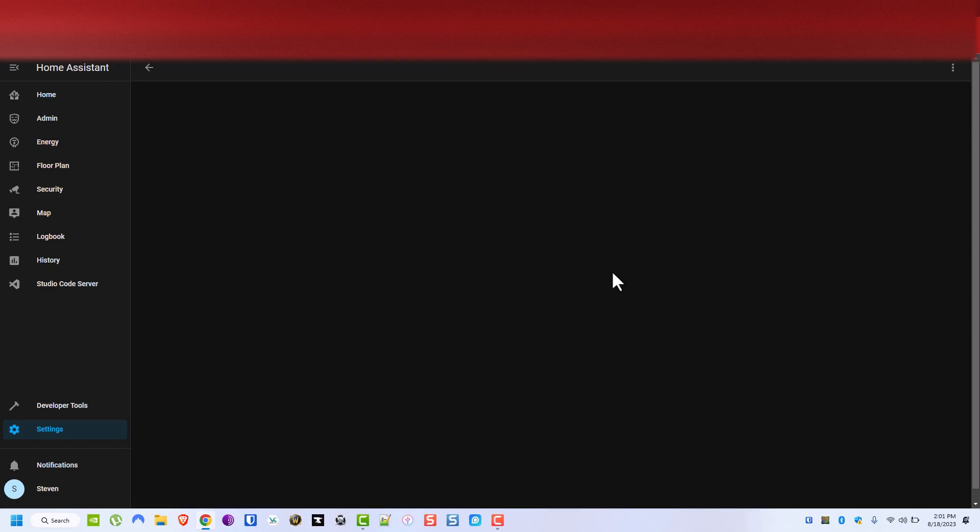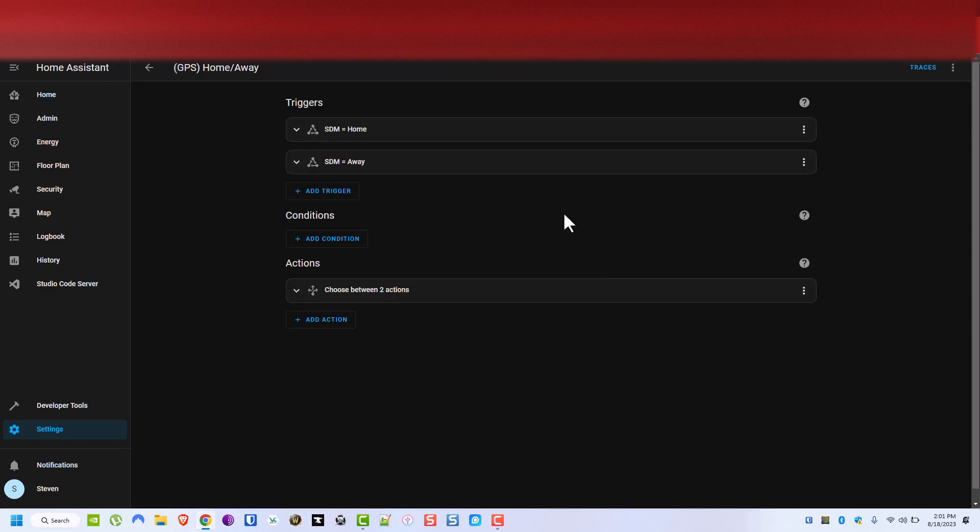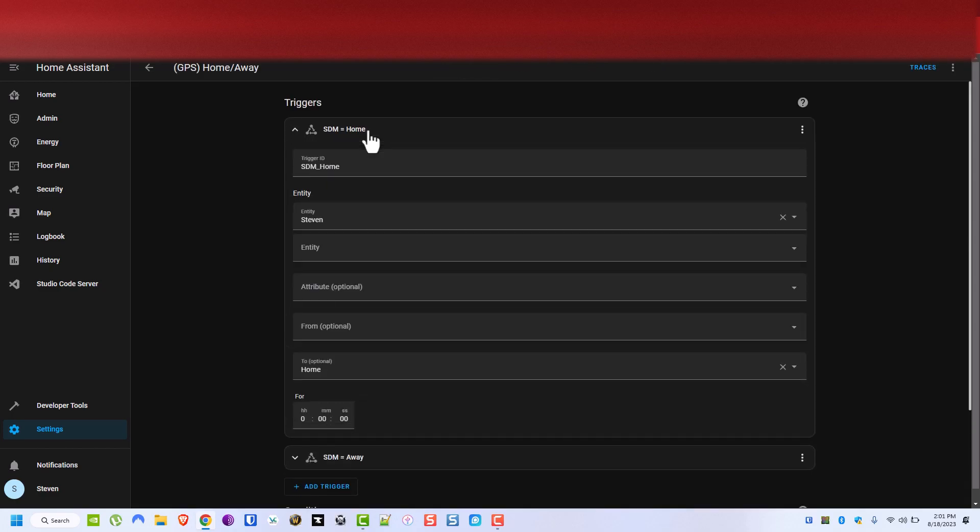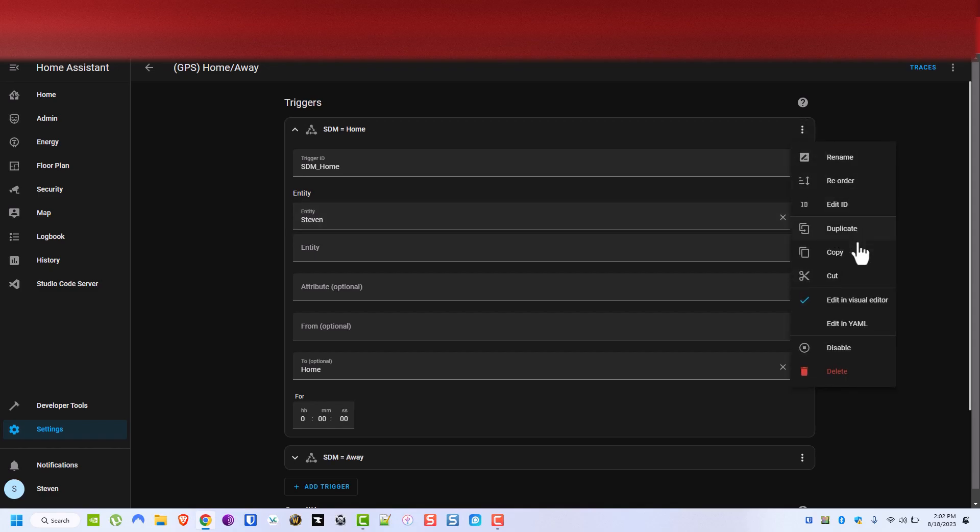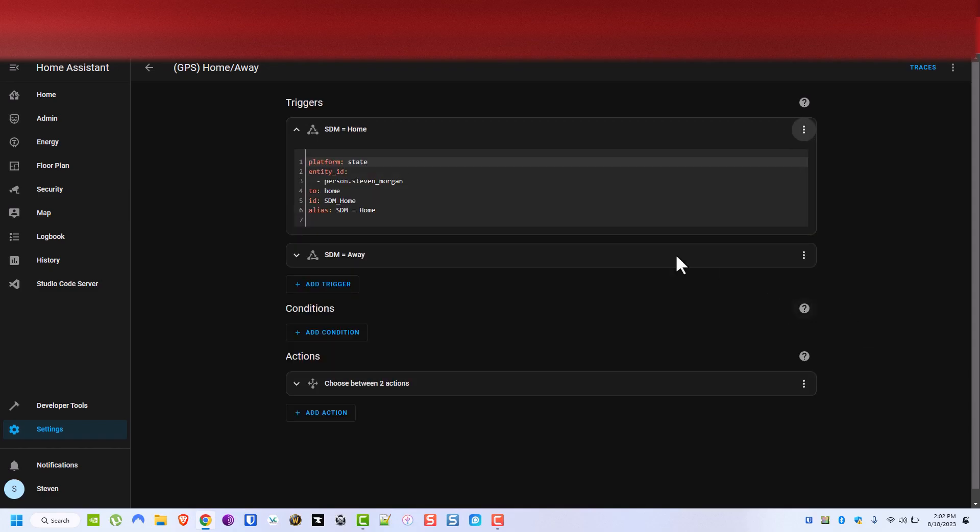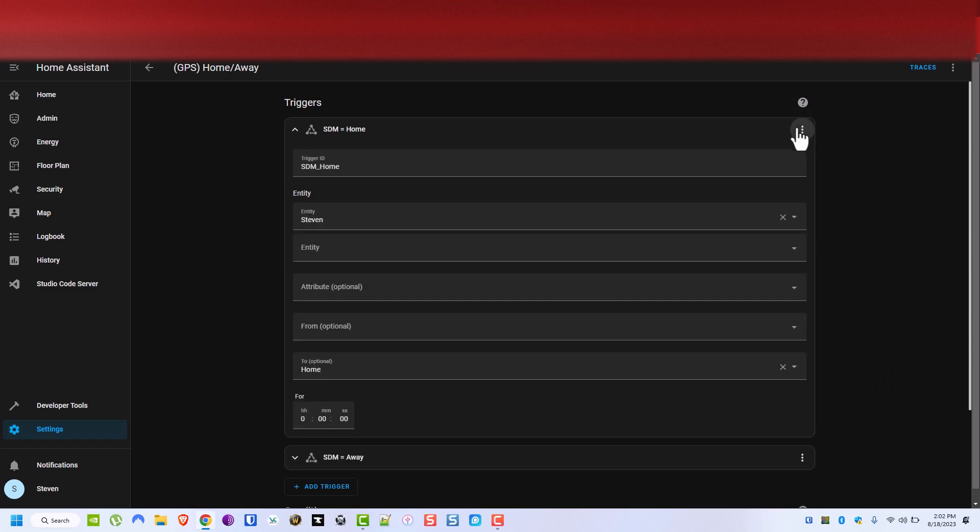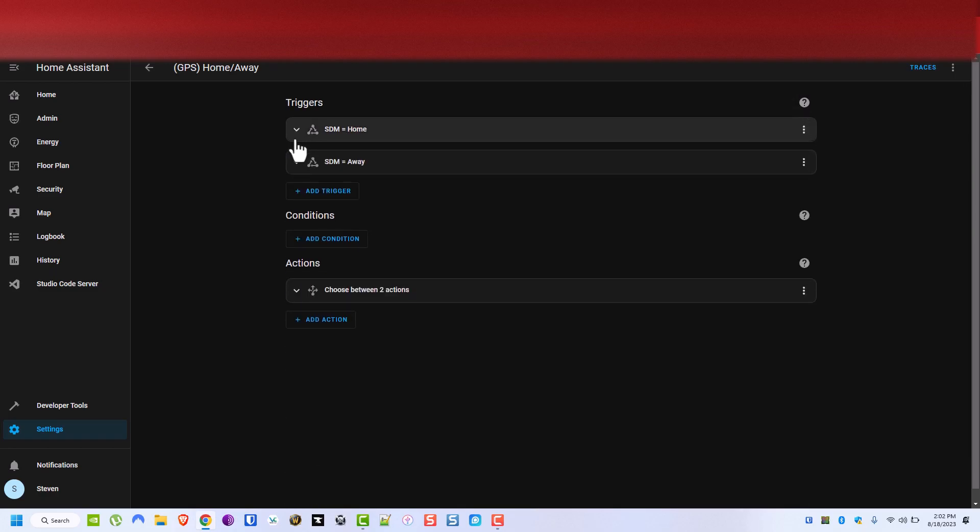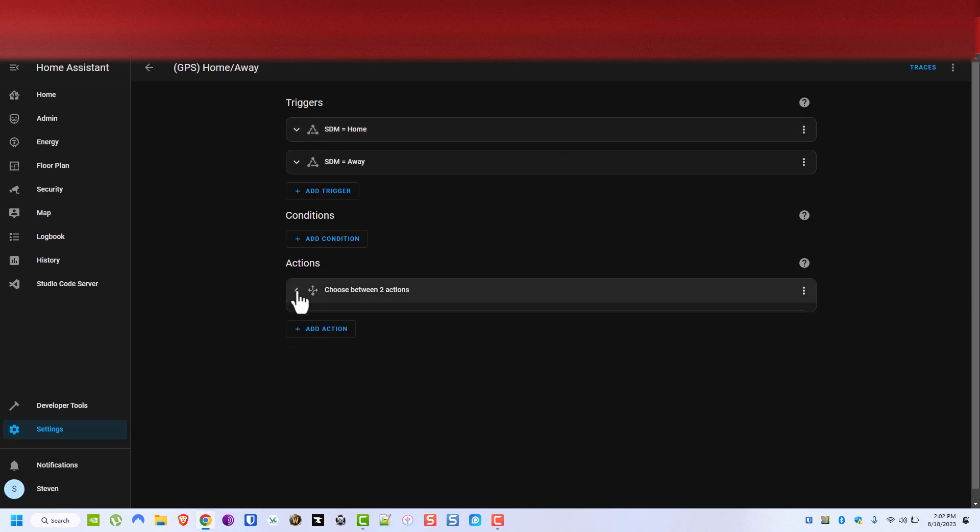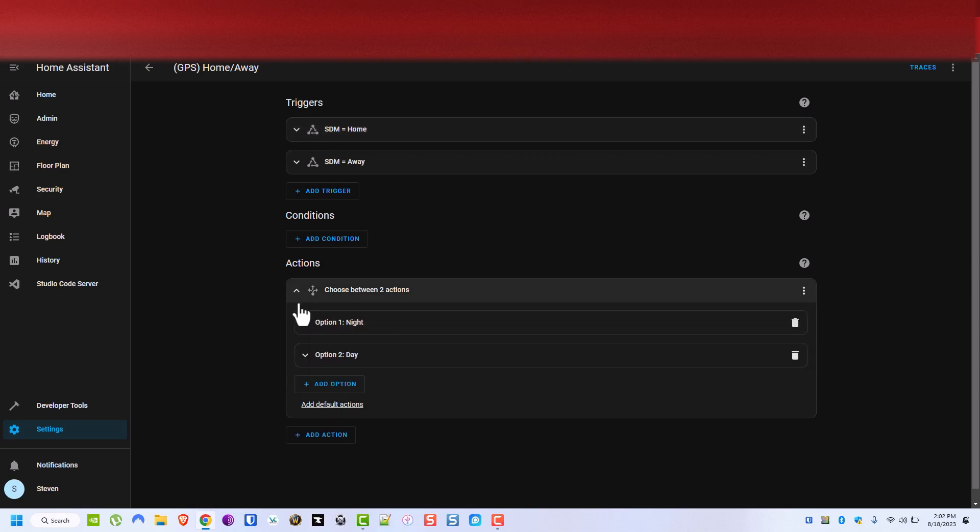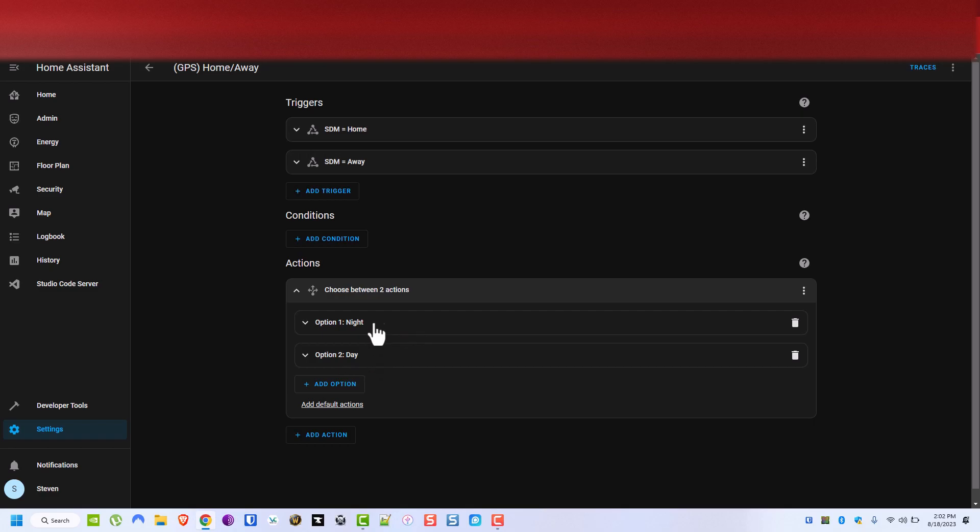It's GPS home away and pretty much it's just the person entity. It's a person, not Stephen Morgan, if he's home or whatever and I always give him an alias, which is the trigger ID. Then I like to rename these just to make it easier for when you make big ones like this. Now the choose action is probably one of my favorite additions to Home Assistant. And you see here I have an option one which is night and option two is day.